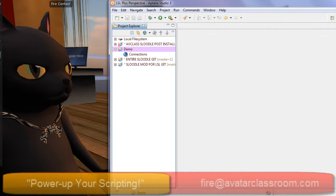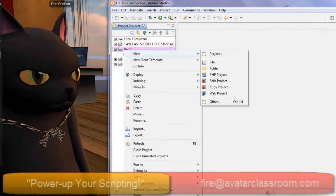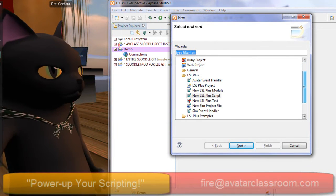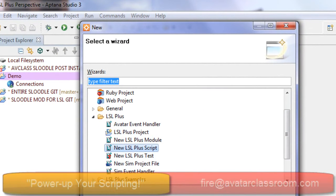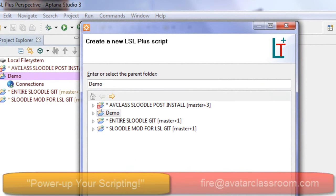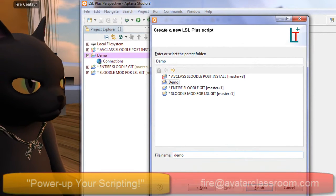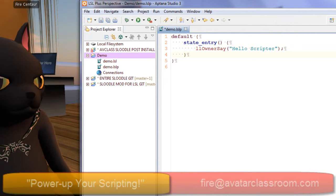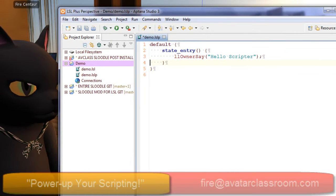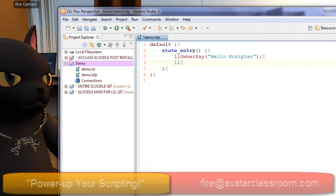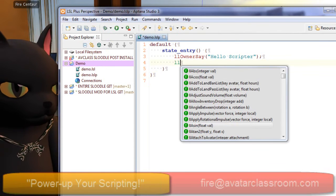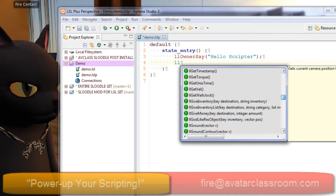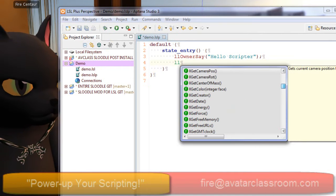I'm going to click on the Demo folder, then right-click and choose New — or just press Control+N. This window comes up and asks what kind of file you want to make. You'll notice there are a whole bunch of LSL files, so we're going to choose New LSL Plus Script, and give it a name: Demo. Now I've got my LSL script. Let me show you the cool thing about editing in Aptana Studio — if I just type 'LL' and press Control+Enter, a dropdown comes up and gives me all the LSL commands. This will save you tons of time because you don't have to remember them all.